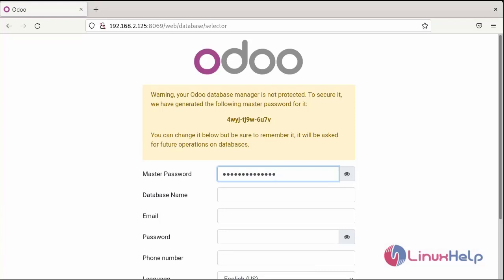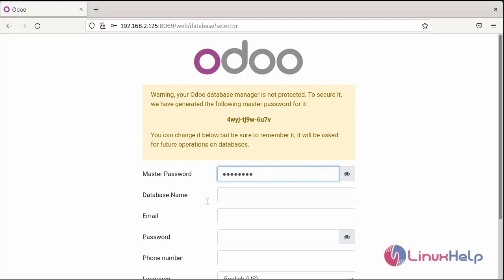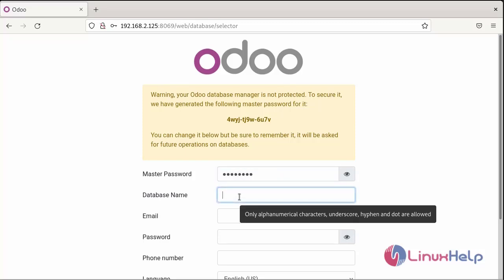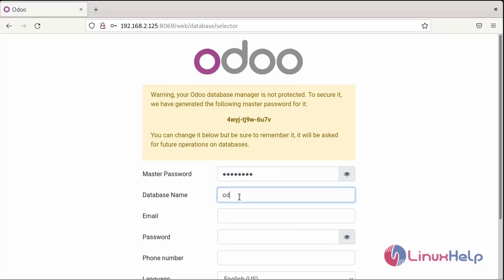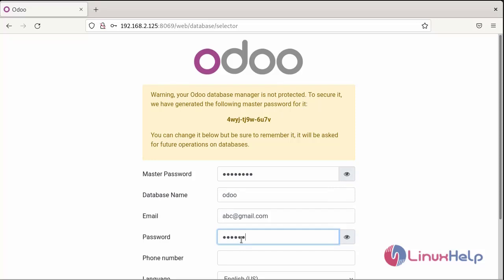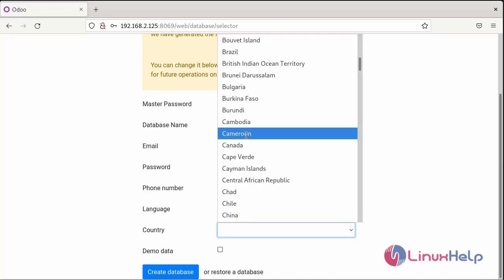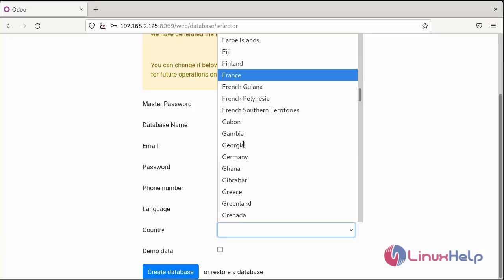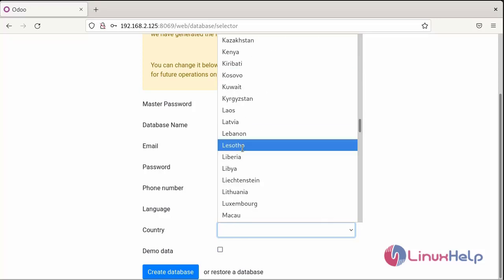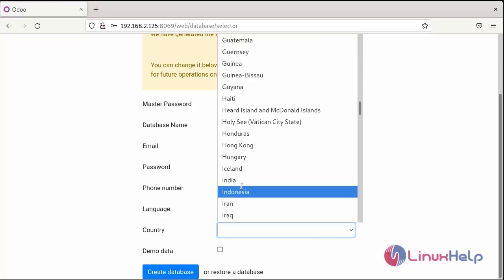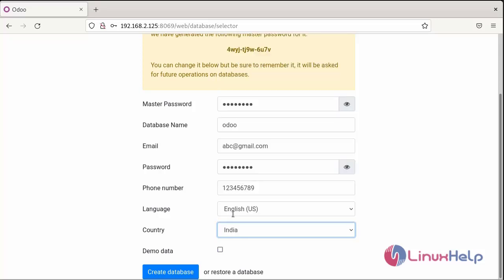This is the dashboard page for the database credentials. Now I am going to enter the password, enter the database name, enter the email address, enter the password, enter the mobile number, choose the country, and create the database.